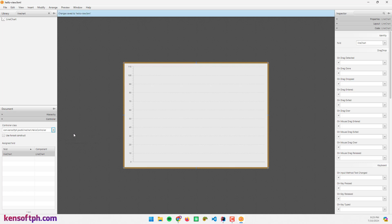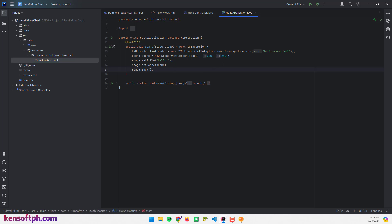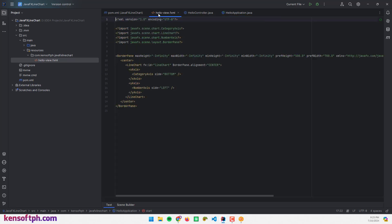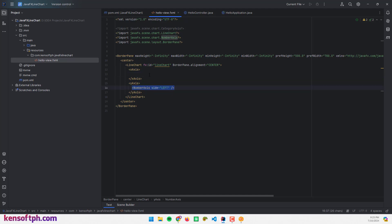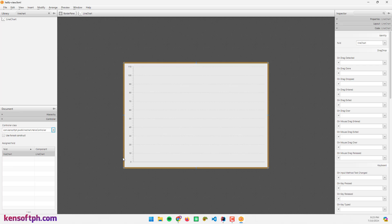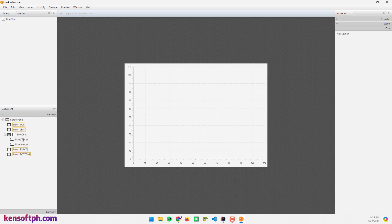I'll collapse the hierarchy, expand the controller, set the controller class, and save the FXML file. Back in the IDE, I need to remove the explicit size and change the stage title to 'JavaFX Line Chart'. Then I'll open the FXML file, remove the CategoryAxis, and copy and paste the NumberAxis so it's set as the bottom axis. Back in Scene Builder we can confirm it's been replaced by NumberAxis.